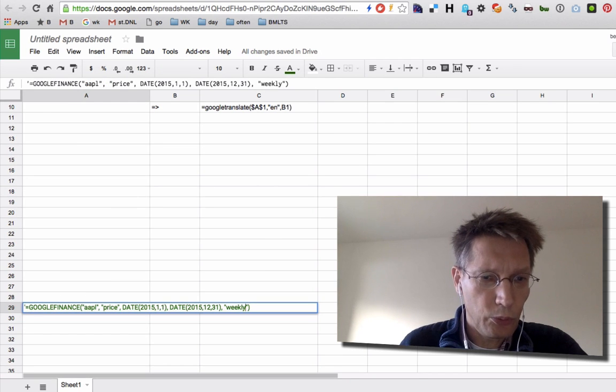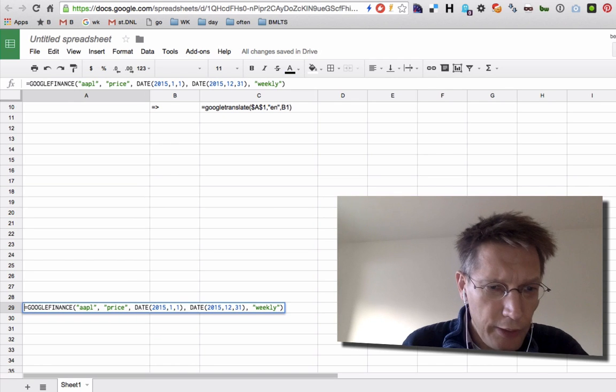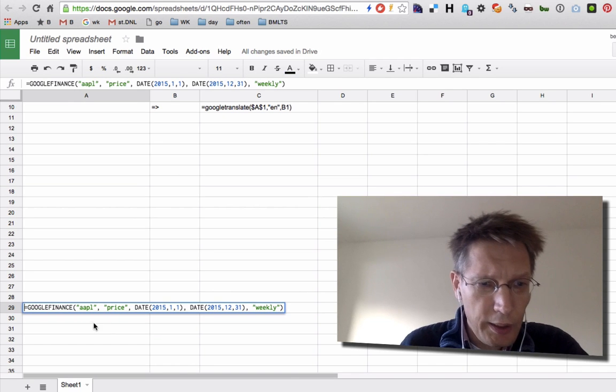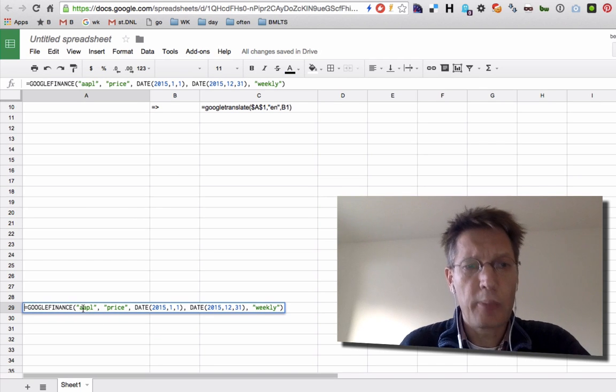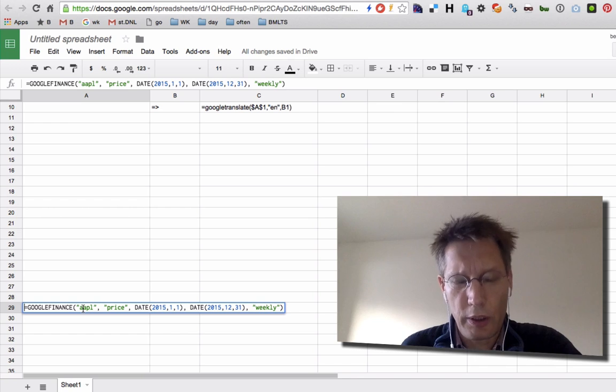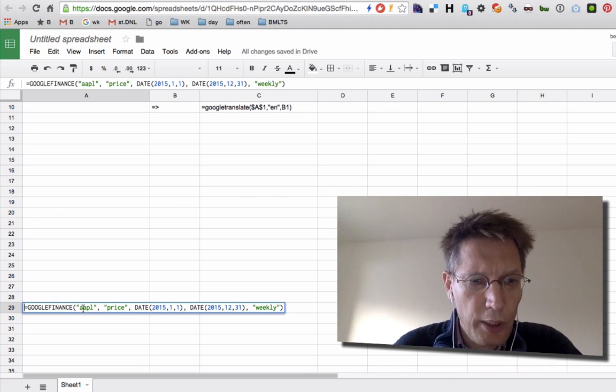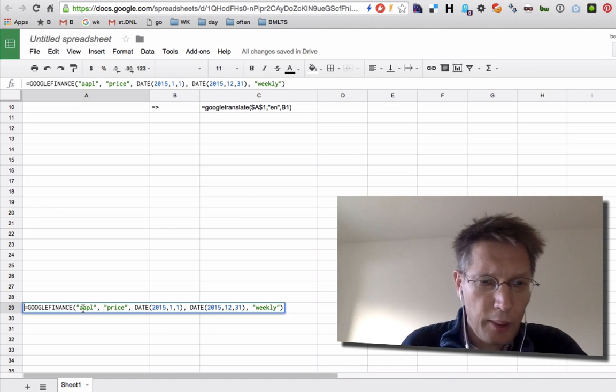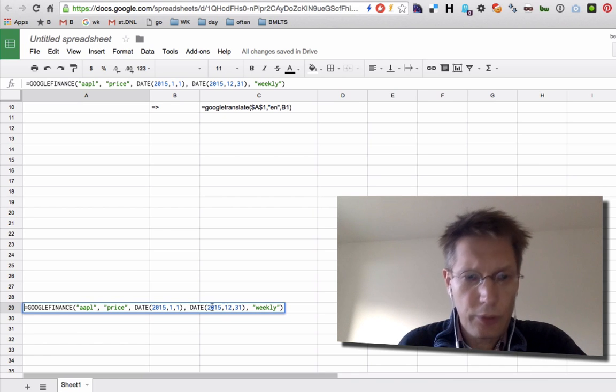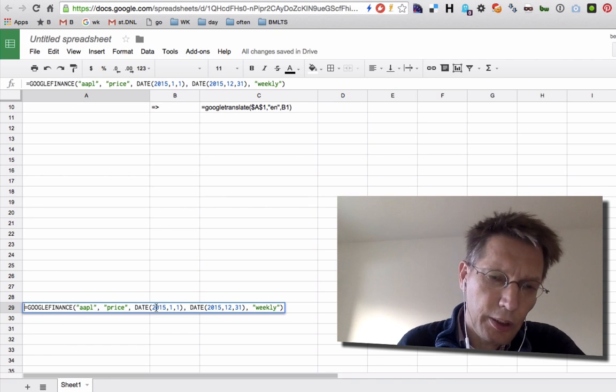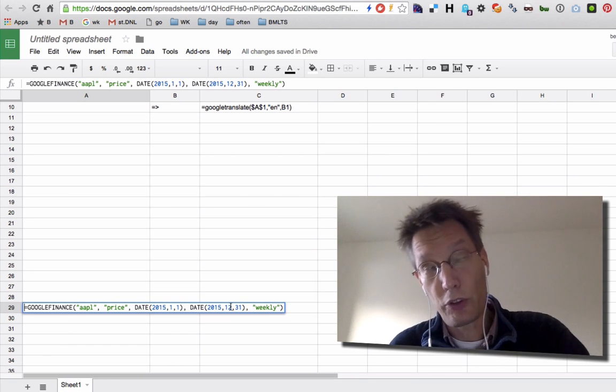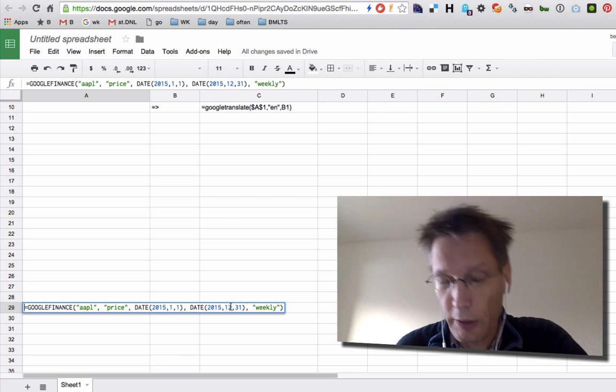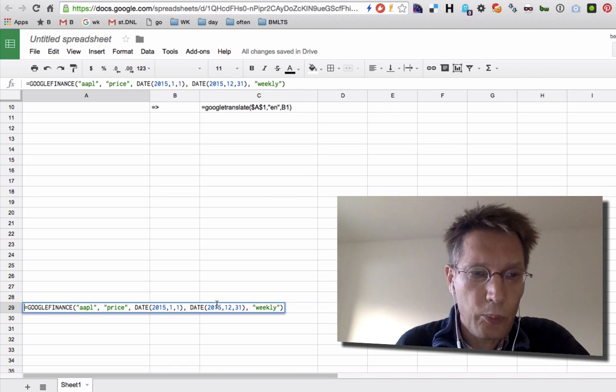More goodness: for example, you could also do a Google Finance query. Here I look for AAPL, which is the stock quote for Apple. I'm looking for the price and the date from the first of January 2015 to the end of the year, which is not here yet, on a weekly basis aggregated.